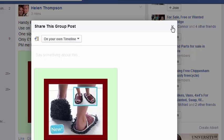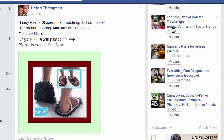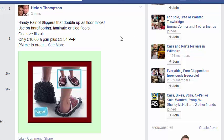But supposing you want to share it to somebody in a Facebook message, or you want to share it in an email, or you want to share it on a blog post — how can you do that?